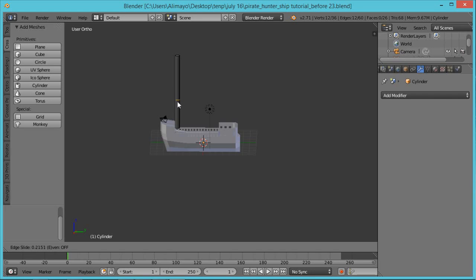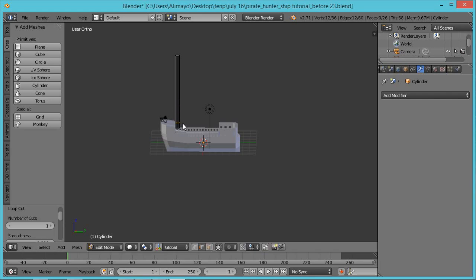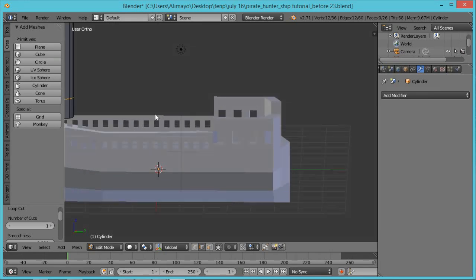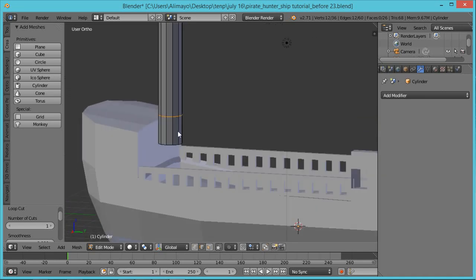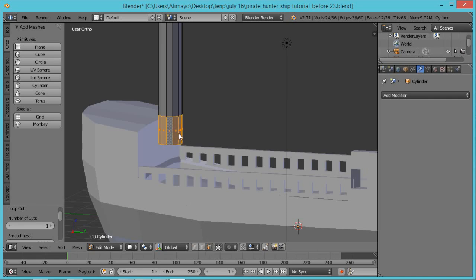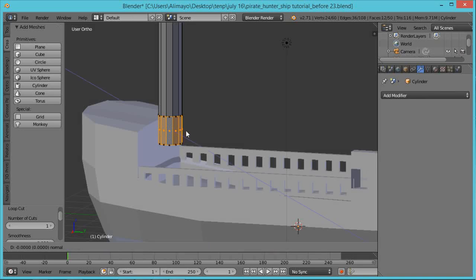Hit Ctrl+R — the loop cut comes in pretty high. Hit Ctrl+Space to take away the manipulator, then Ctrl+R to bring the loop cut in. Left-click to lock in one time — I moved it down to about here, then lock it in again. With that loop cut there, use Face Select, hold Alt, and you can see we select that whole bottom ring of faces. Hit E to extrude, left-click to lock in — we created new geometry.